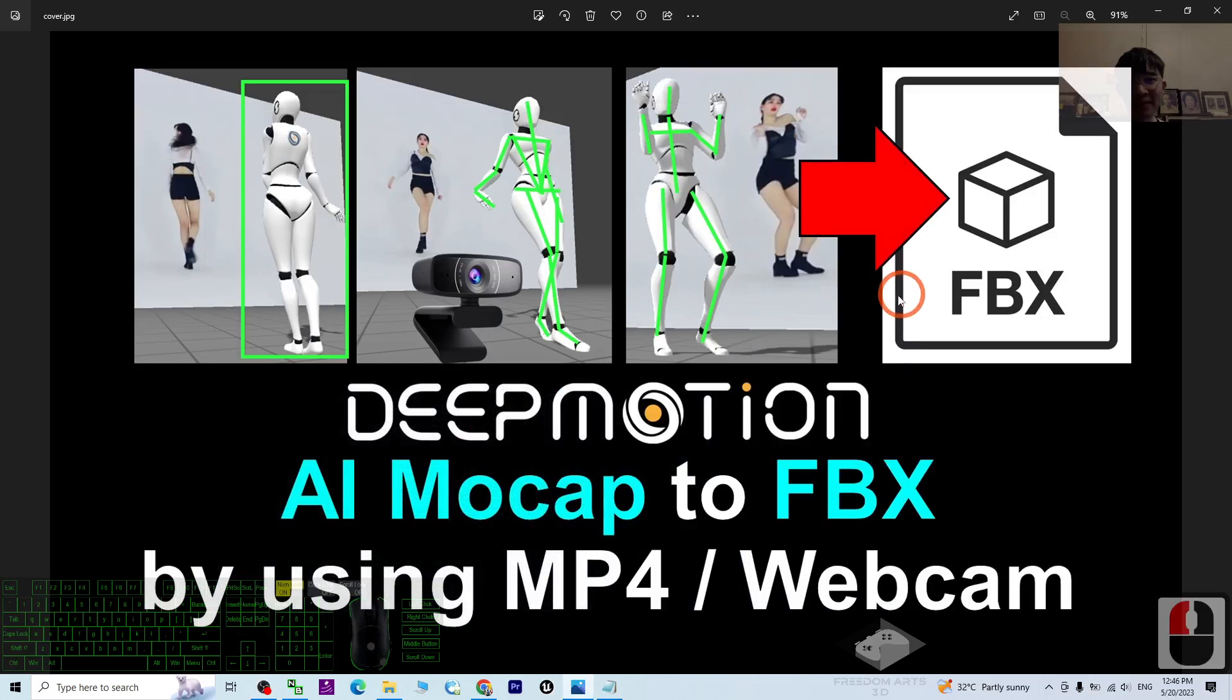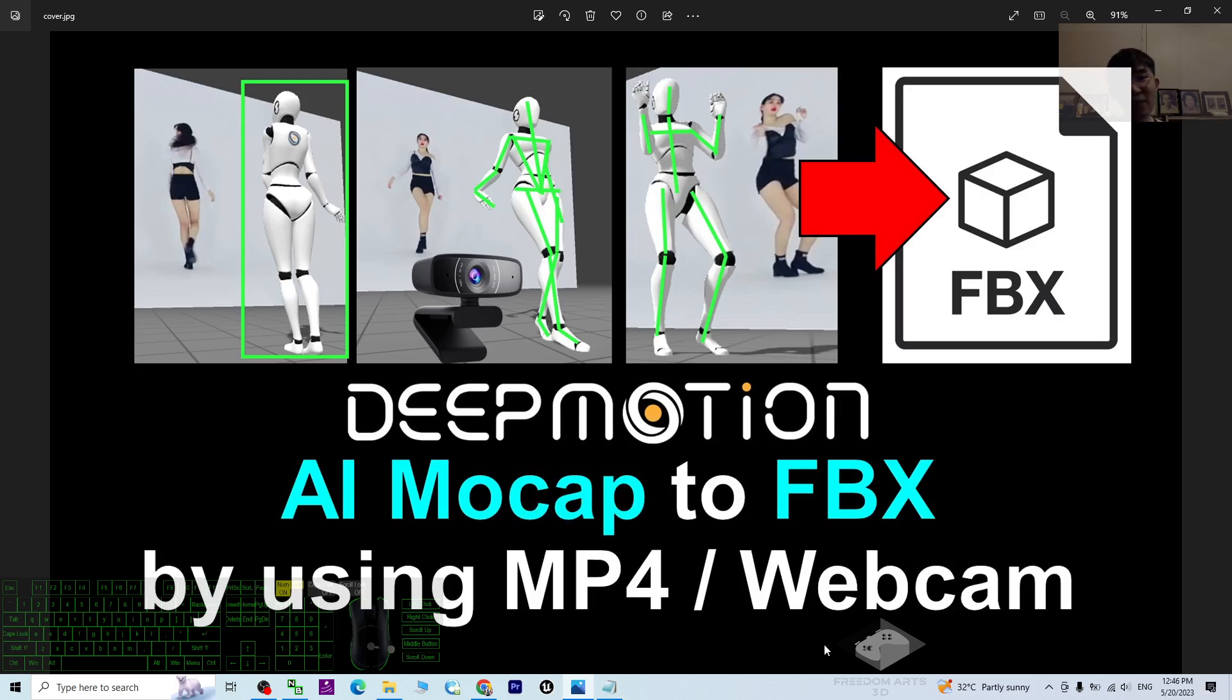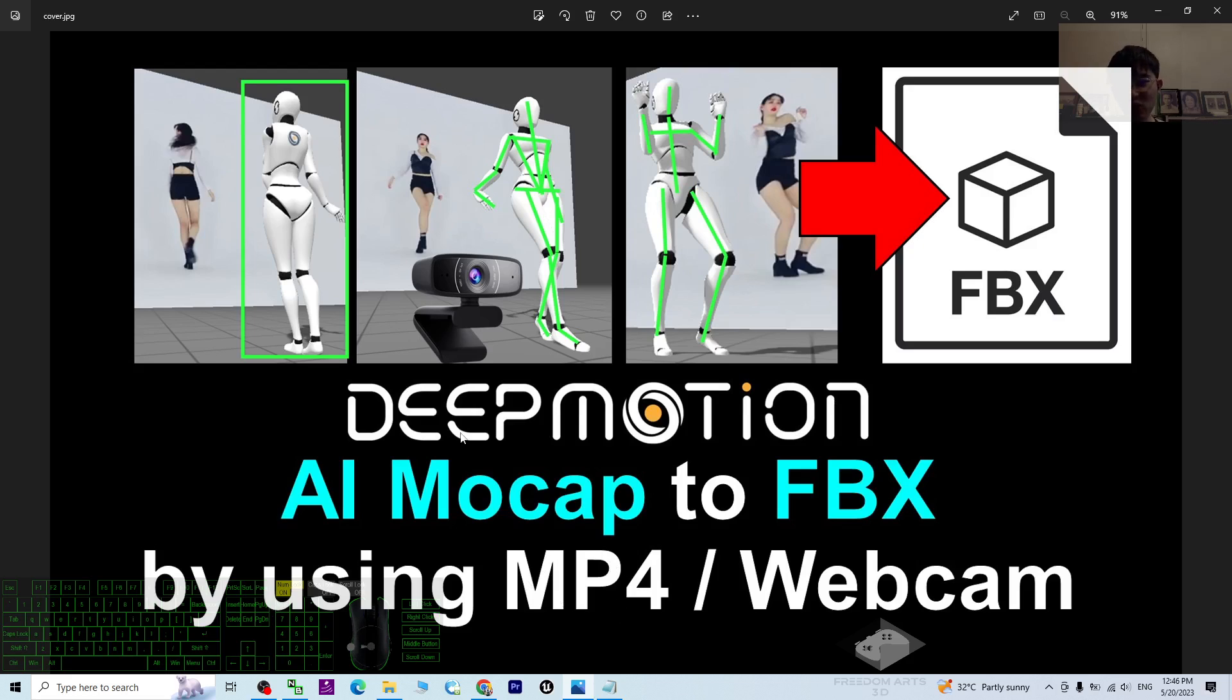Hey guys, my name is Freedom. Now I'm going to show you how to use DeepMotion to perform AI motion capture, AI mocap, just by using a webcam to capture video and save it as MP4. Use that MP4, upload to DeepMotion to perform the mocap automatically by AI, and finally export it as FBX.